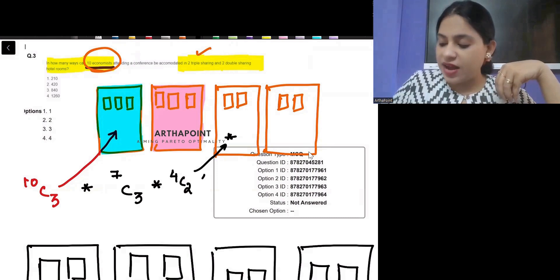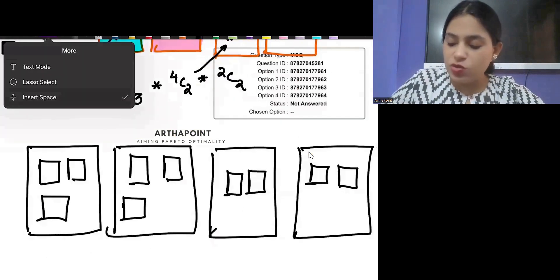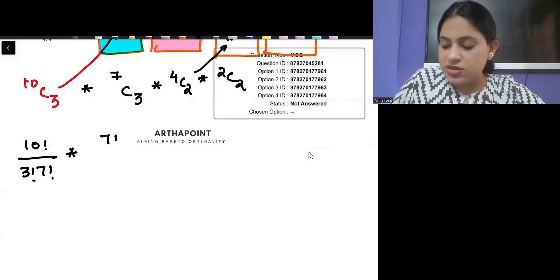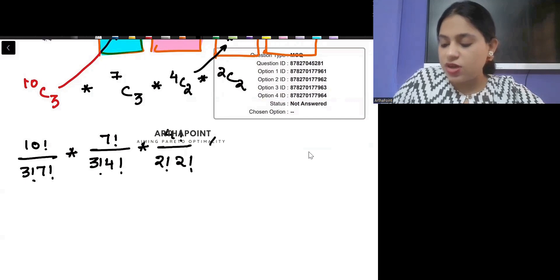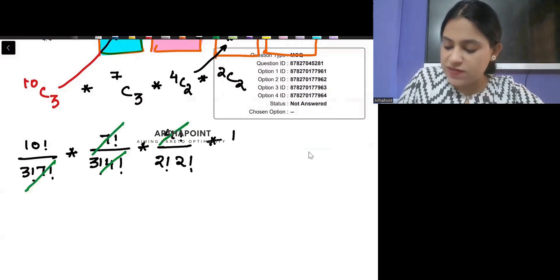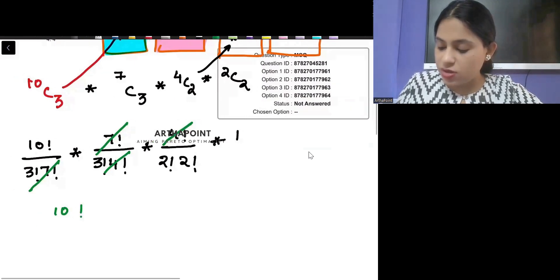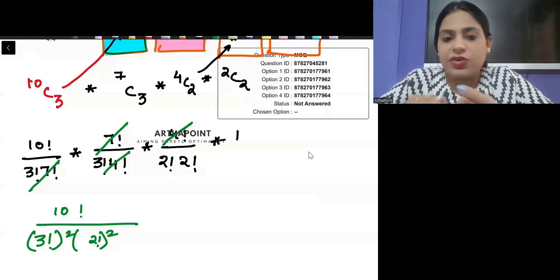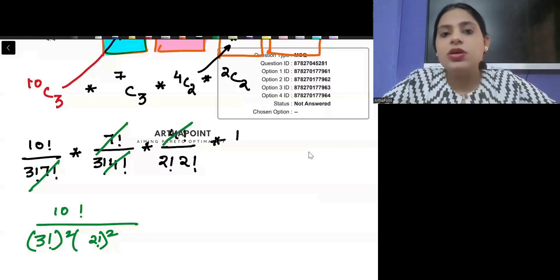Out of those four I will pick any two economists and put them in the third room, and then the remaining two go into the last room. So the calculation becomes: 10C3 × 7C3 × 4C2 × 2C2, which gives 10! / (3! × 7!) × 7! / (3! × 4!) × 4! / (2! × 2!) × 1. The 7! and 4! cancel out, leaving 10! / (3! whole square × 2! whole square).